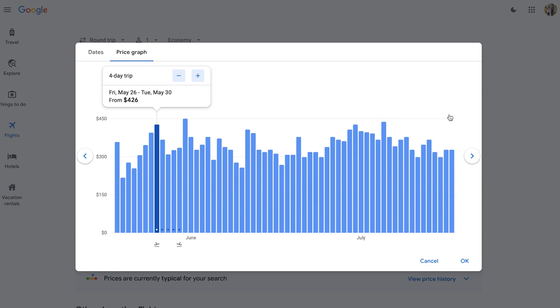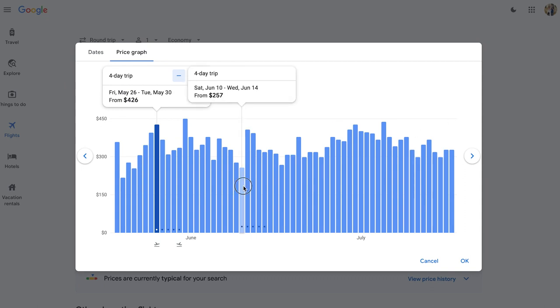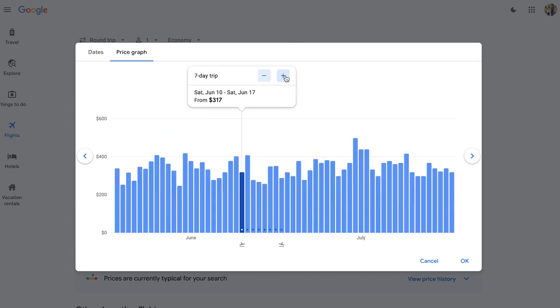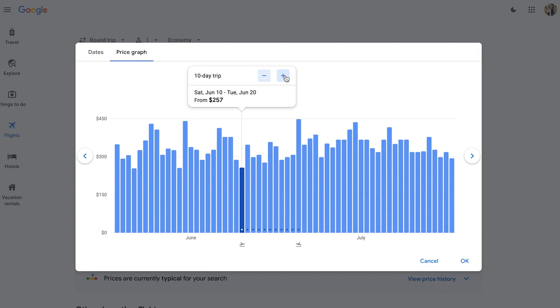And the price graph is going to show you a really quick way to see what the prices are going to be for your selected trip duration. You can change the duration as many or as little days as you want, whether it's four days, seven days, or even 10 days.